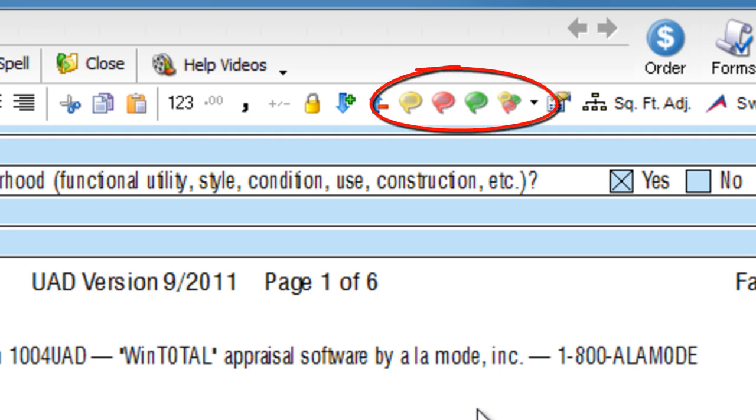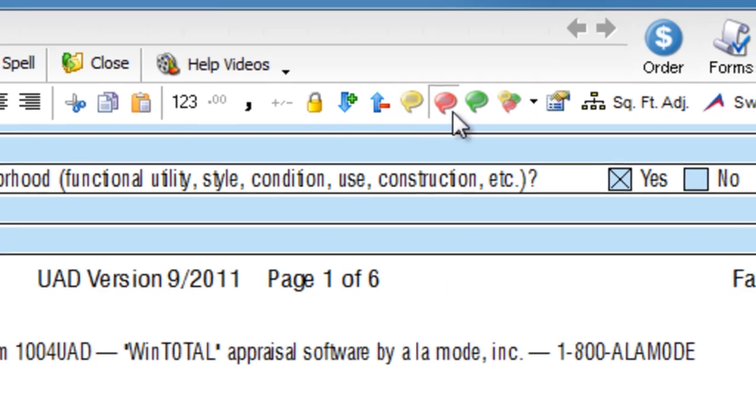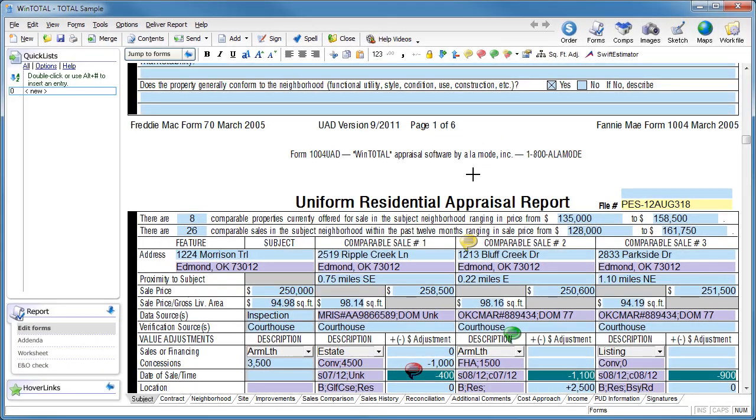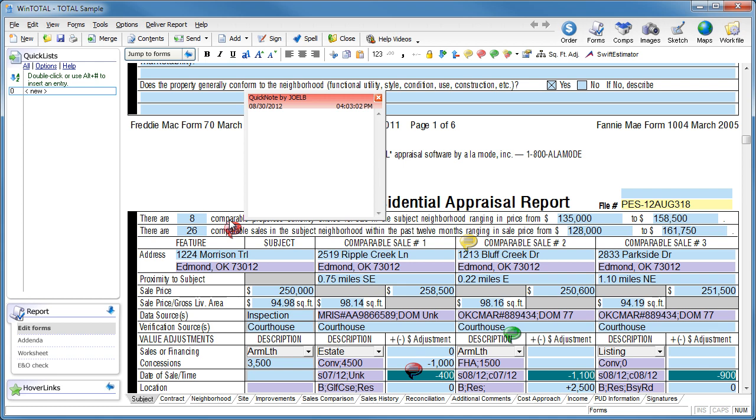They're in the toolbar in both WinTotal and Total, and come in three colors. Click the color you want, and click on the form where you want the Quick Note to go.